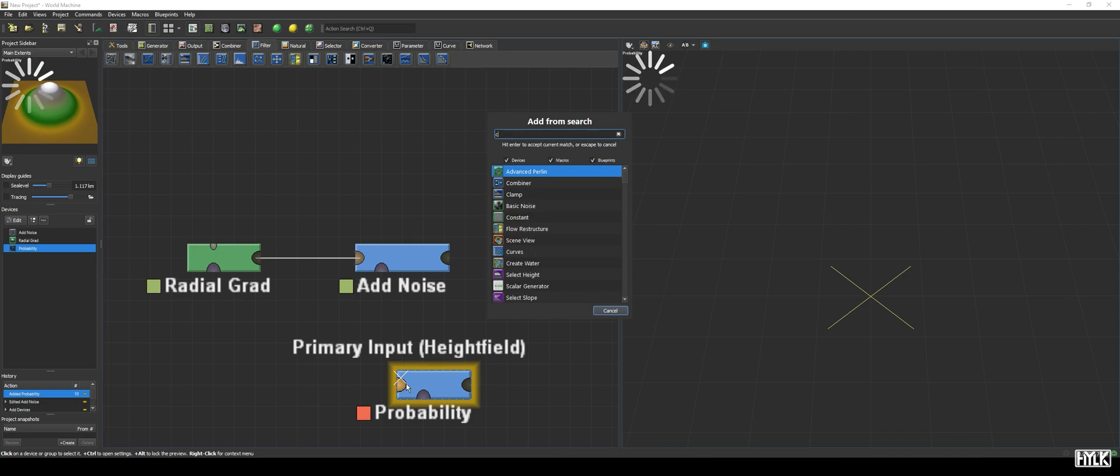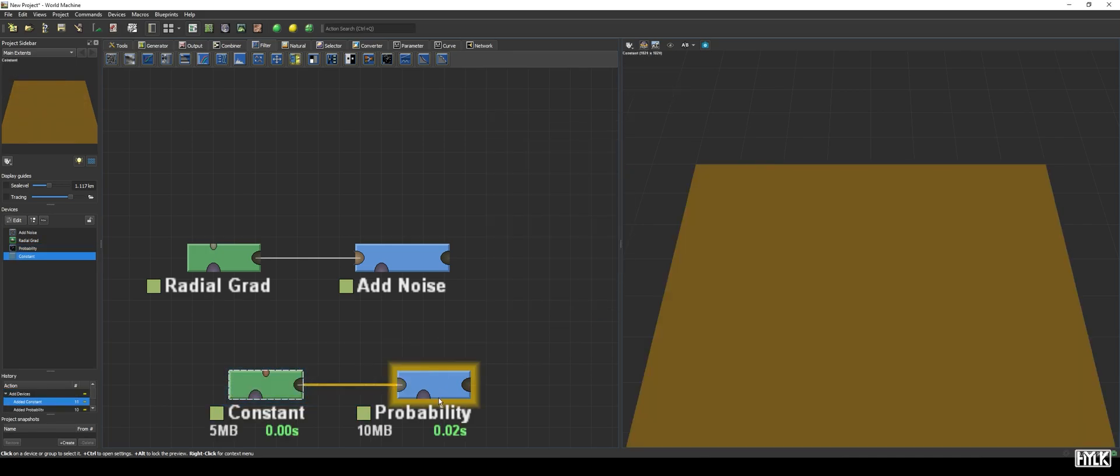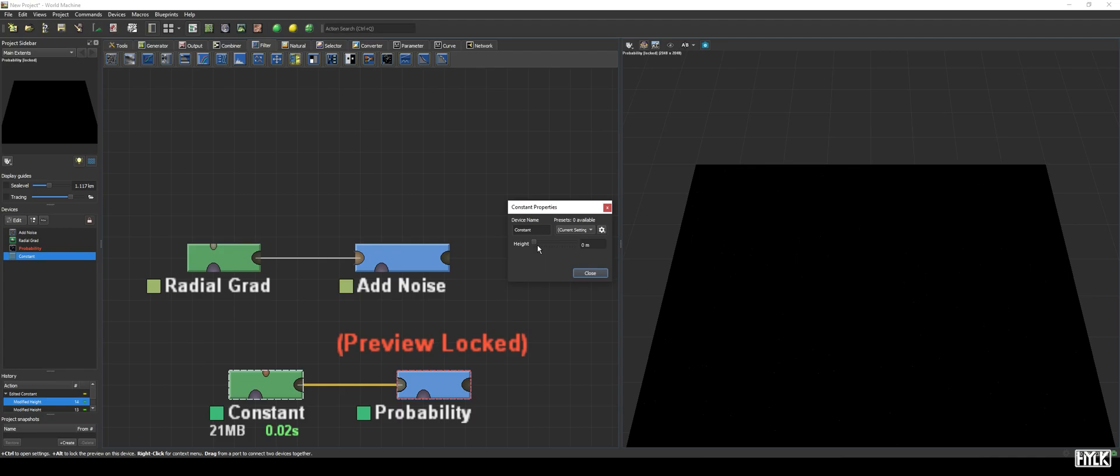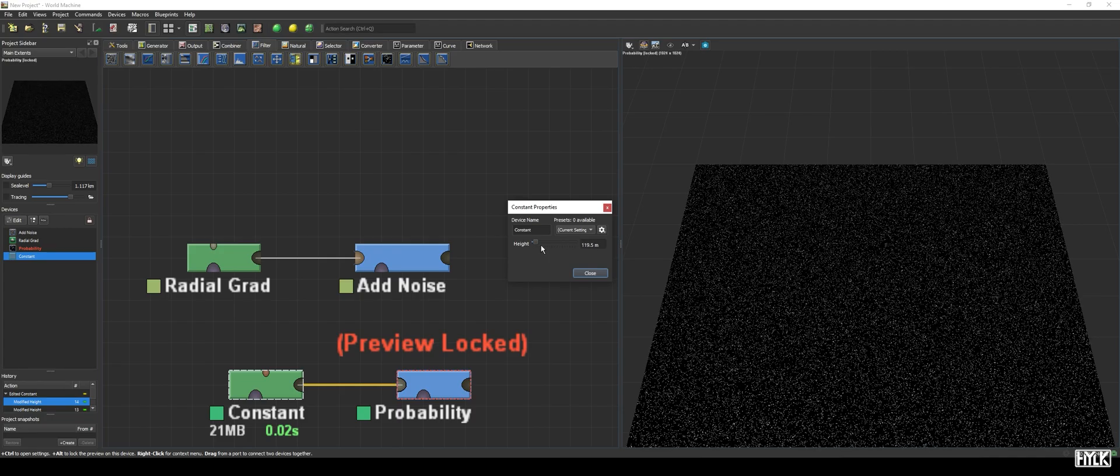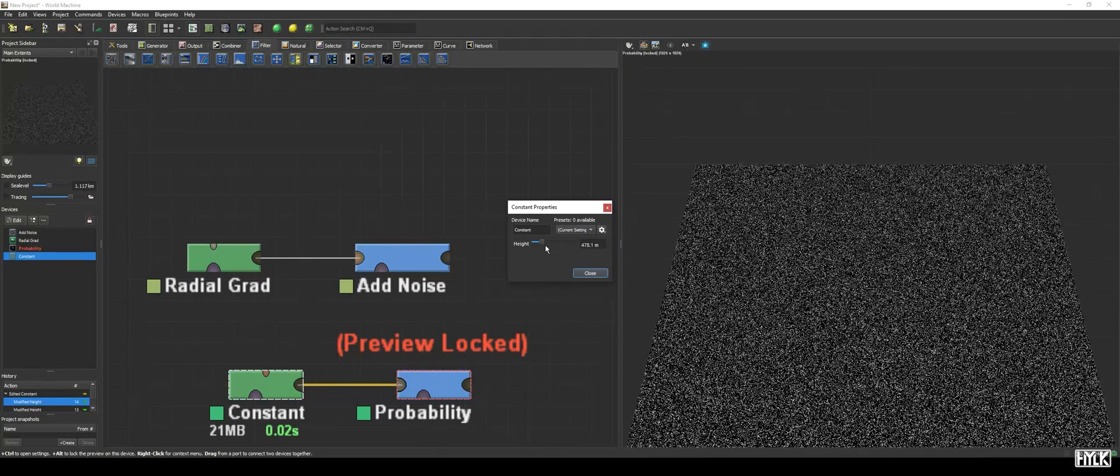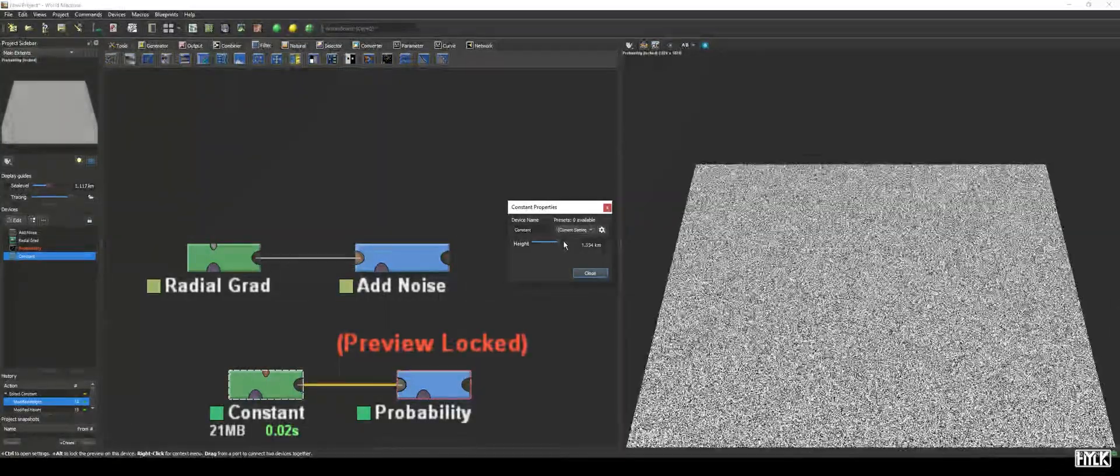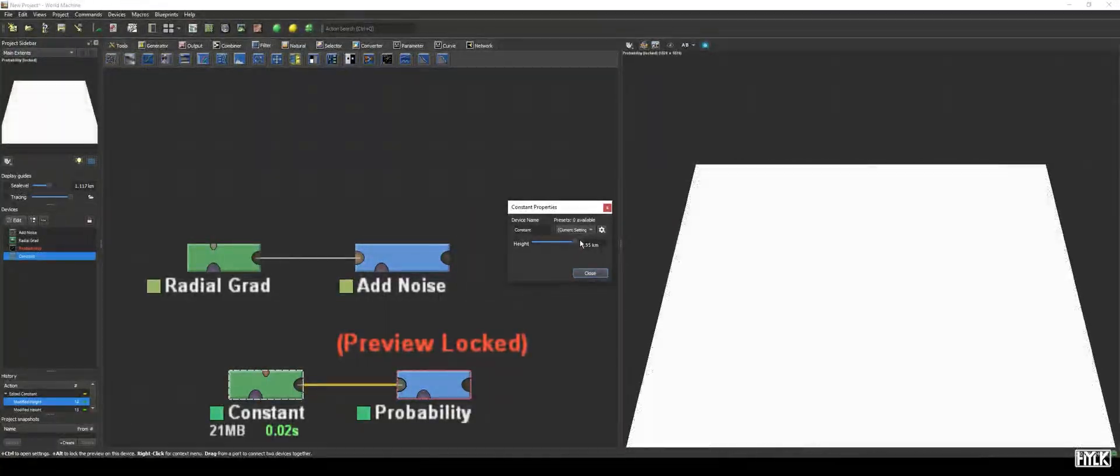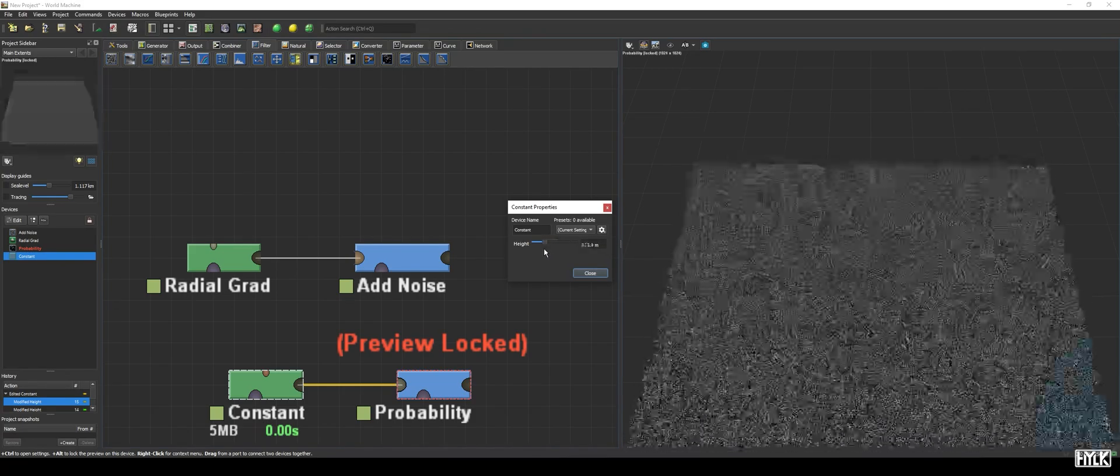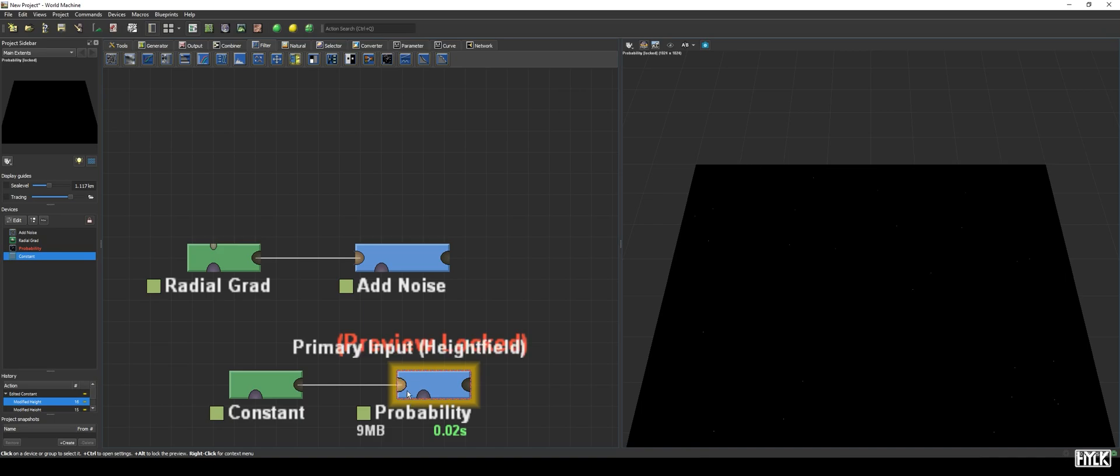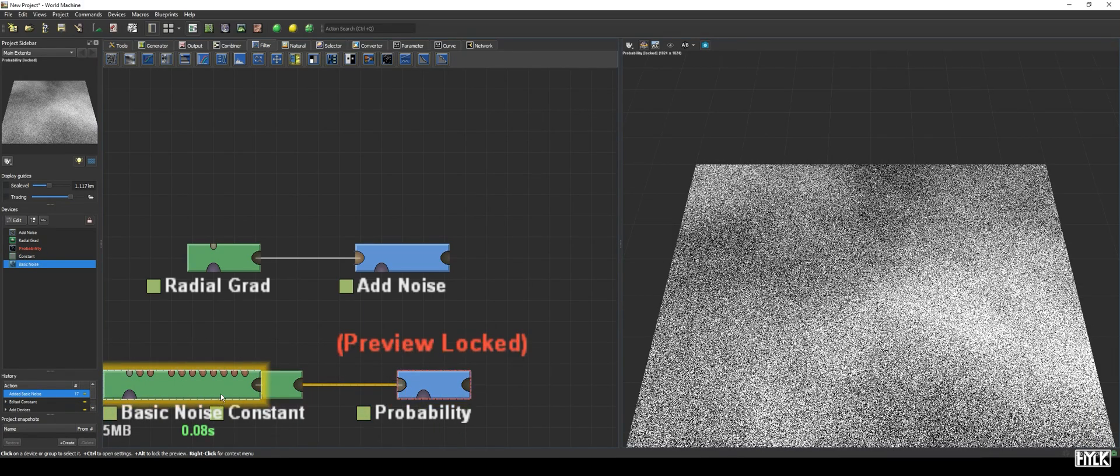This is really well illustrated when we hook up a constant. At first, we see an almost black output. This is because the constant device height value is set to 0 meters. When we increase the value, we see white specs appear, gradually becoming more and more, and when we approach the world's maximum height, only a few black spots are left, till there are none to be seen. Now, this is a bit boring of course, and it's more interesting when you hook it up to a noise generator, like the basic noise device.